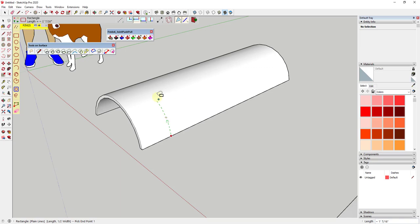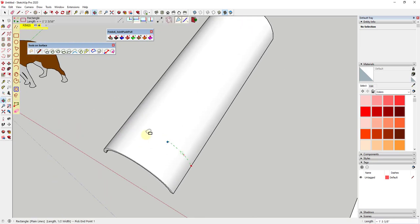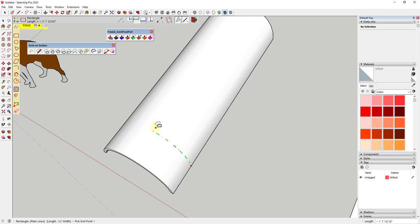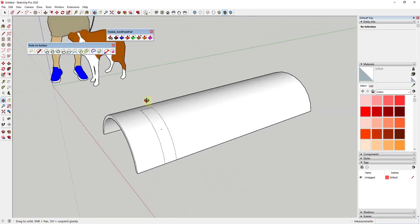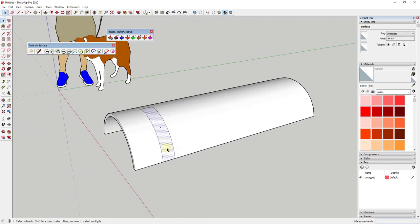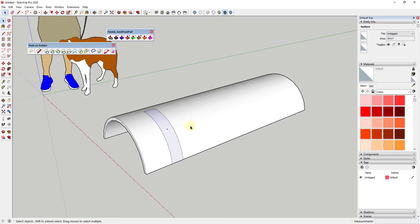Clicking on this end right here will allow us to set the length of our object. The inferencing works the same way as with other tools — if I hold the Shift key, it'll lock the inference. Once I click, I can set this to draw a rectangle based on a width. I could type in a value like two inches and hit Enter, or just click. That creates a rectangle on this surface.